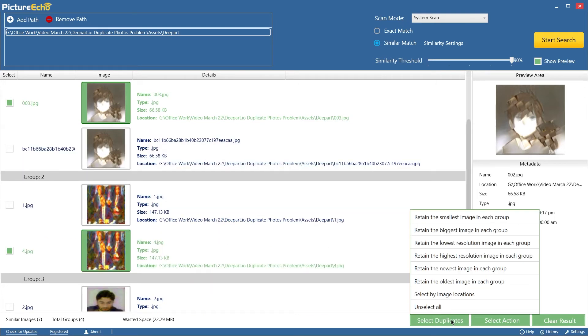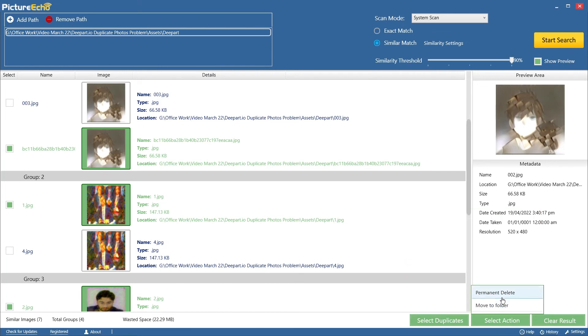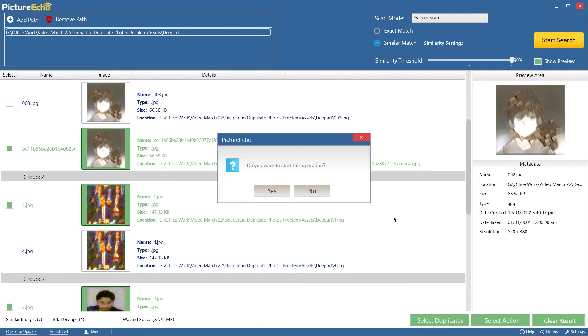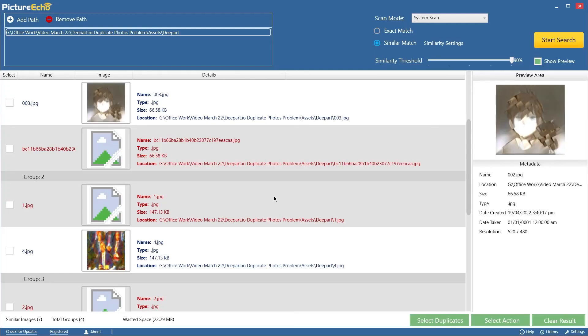Or use the Select Duplicates button to auto-mark images of your choice using a pattern. Finally, click on Select Action and choose what to do with the duplicates.